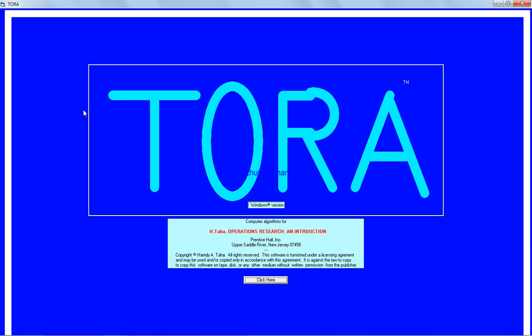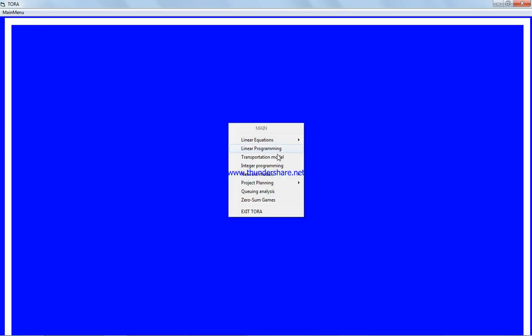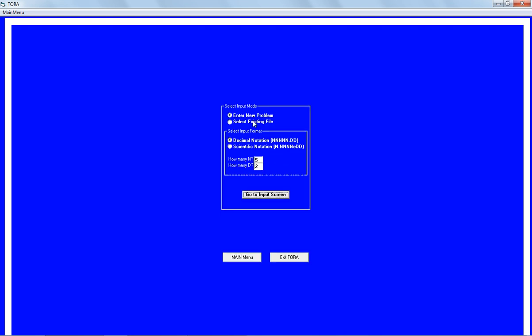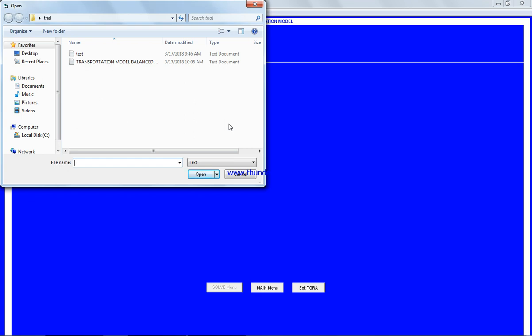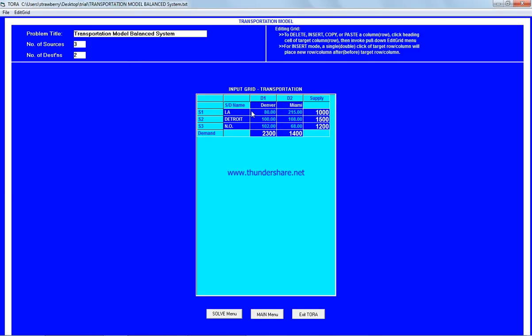We start TORA software. We go to network model, transportation model, and select existing files. We've already defined the example when we were working on the least cost method, so we're going to use the same data. There's a link available in the text — please use the link to solve this problem. I also provided another link explaining how to solve the Northwest Corner method by hand.